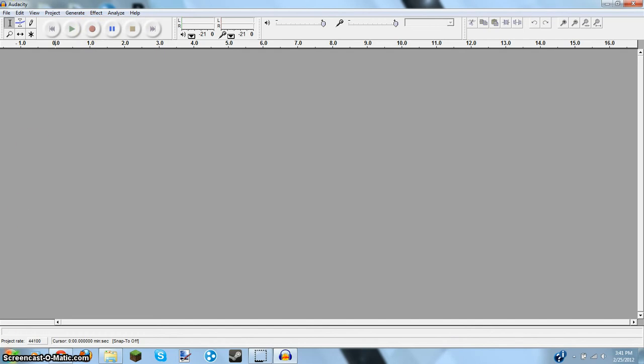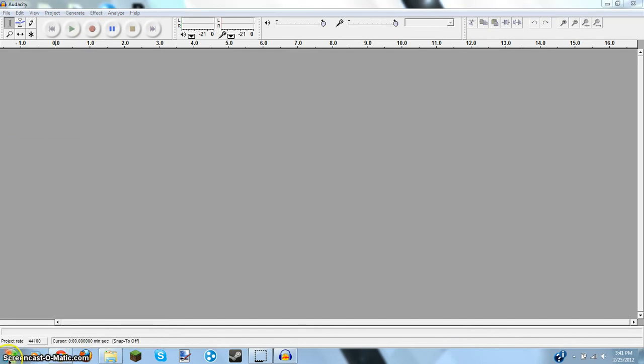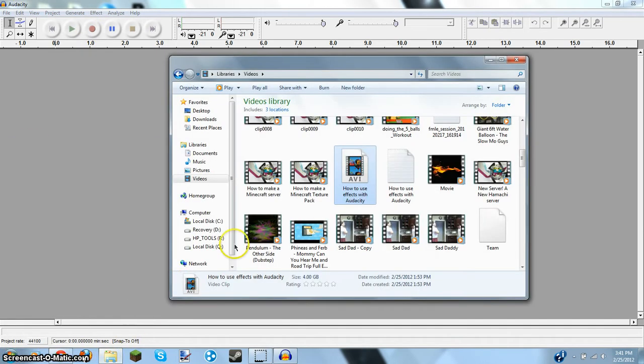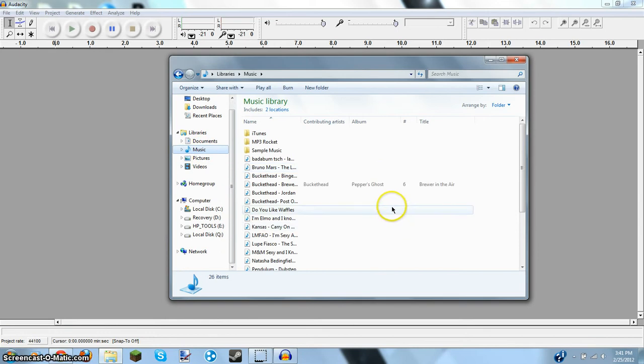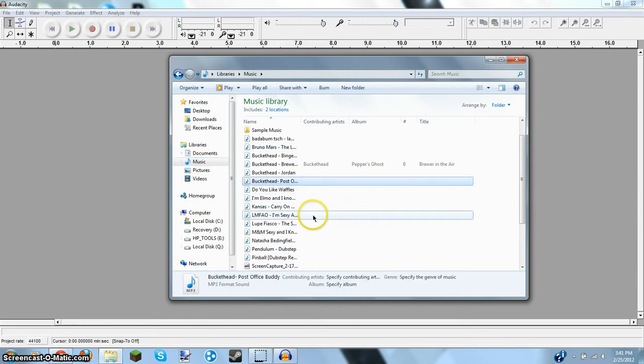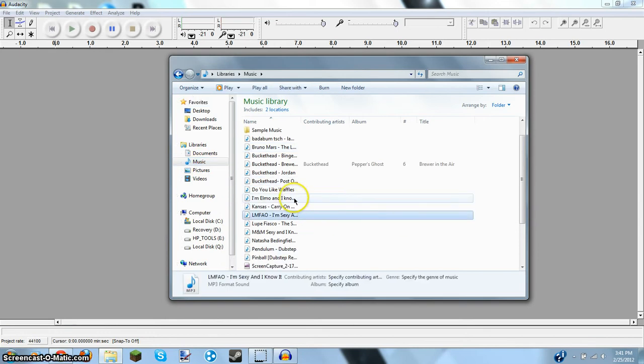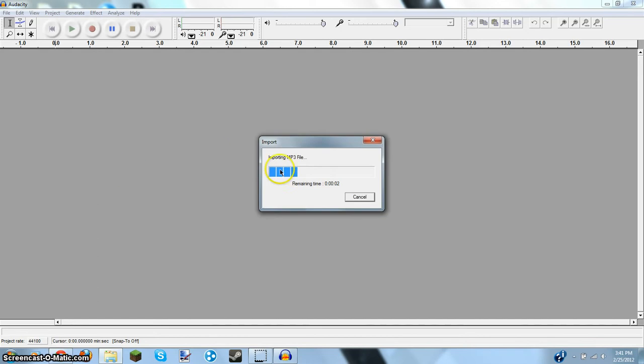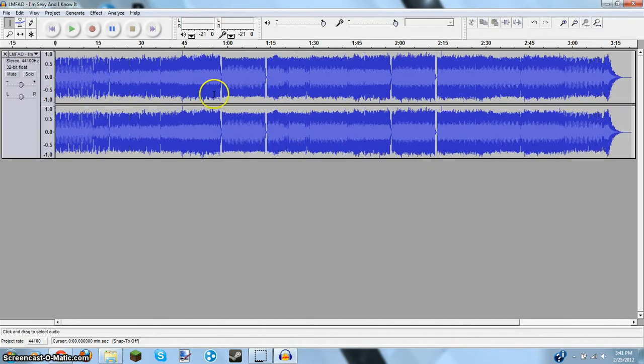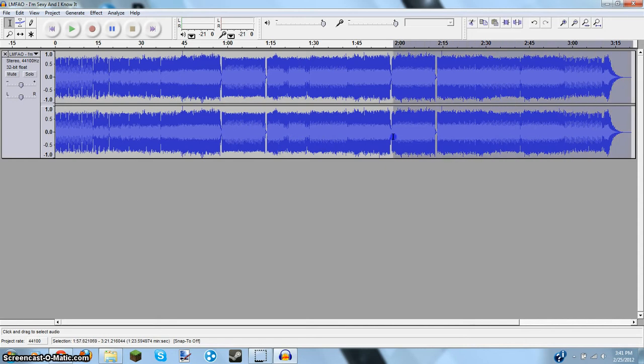Now, I actually have some music that I'm going to use. So I'm going to use as a sample, I'm Sexy and I Know It by LMFAO. So okay, so here's the song.